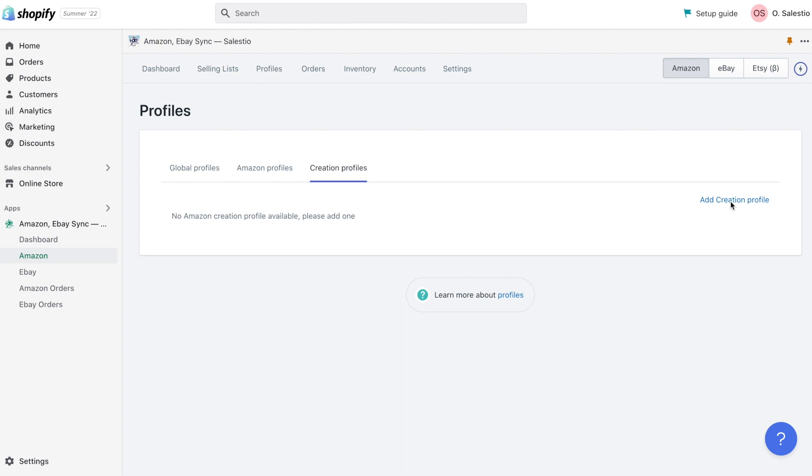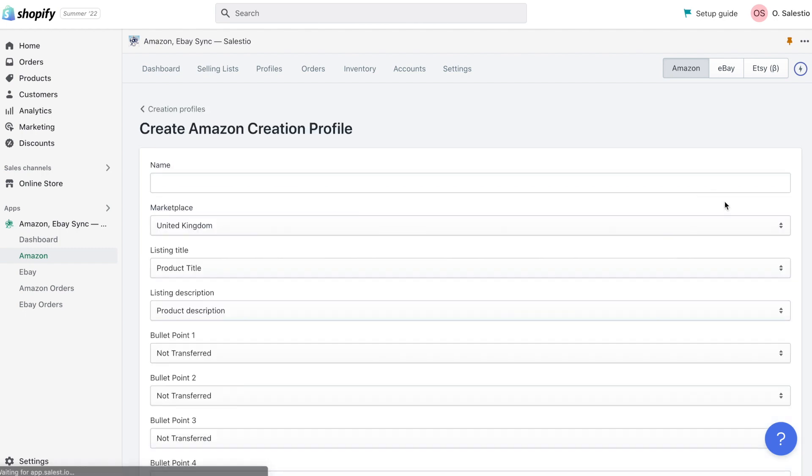To retrieve Metafields data Celesto will need around an hour. So let's jump to creation profiles, it's located under menu Celesto profiles creation profiles. Please click here on button Add creation profile to create a new one.